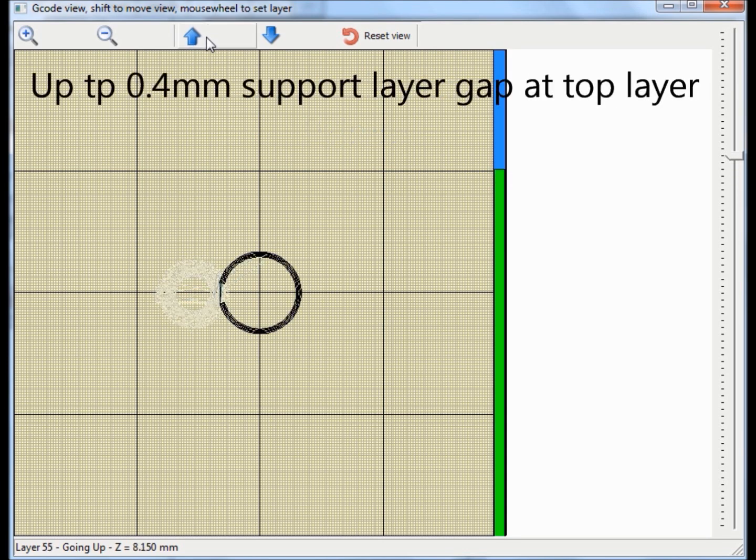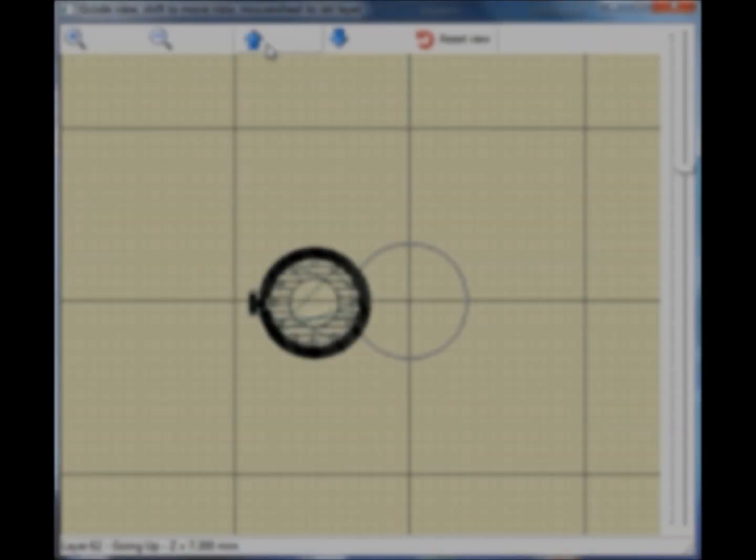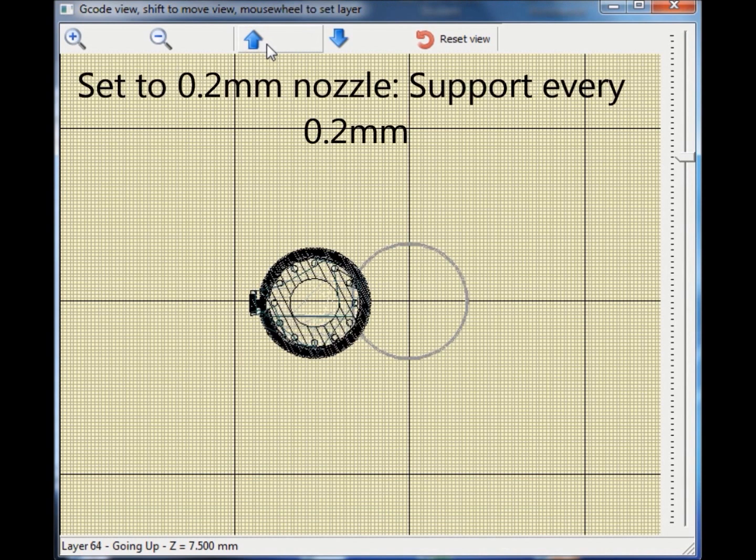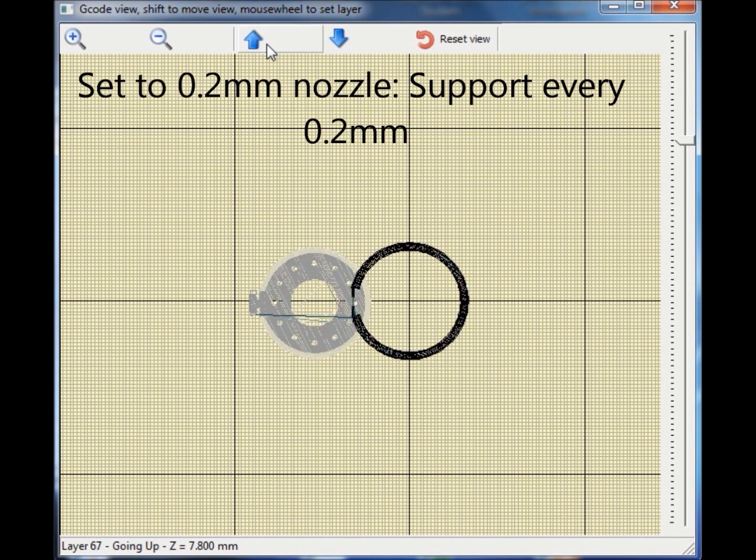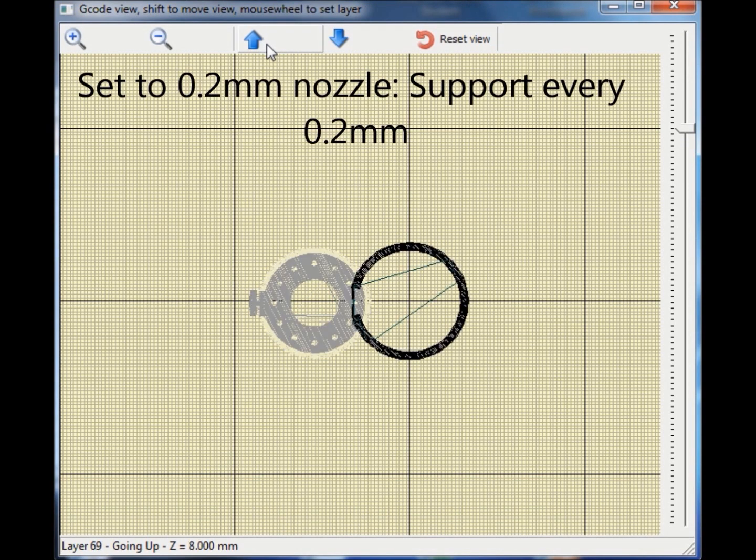For my 0.4 mm nozzle, the layer height is set to 0.4 mm and when I set the nozzle diameter to 0.2 mm, the layer height is also set accordingly.